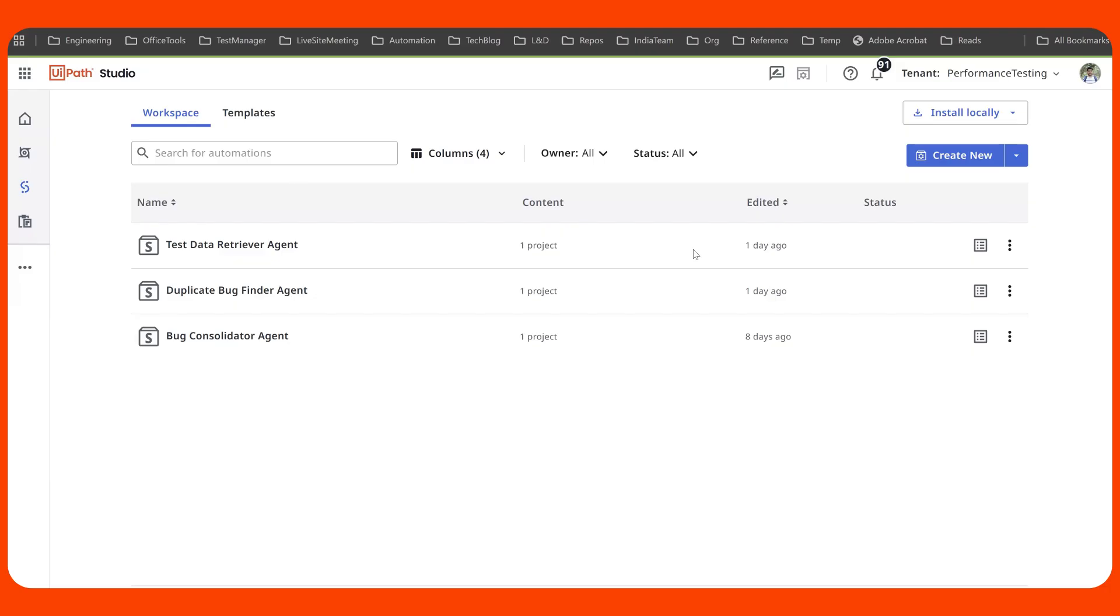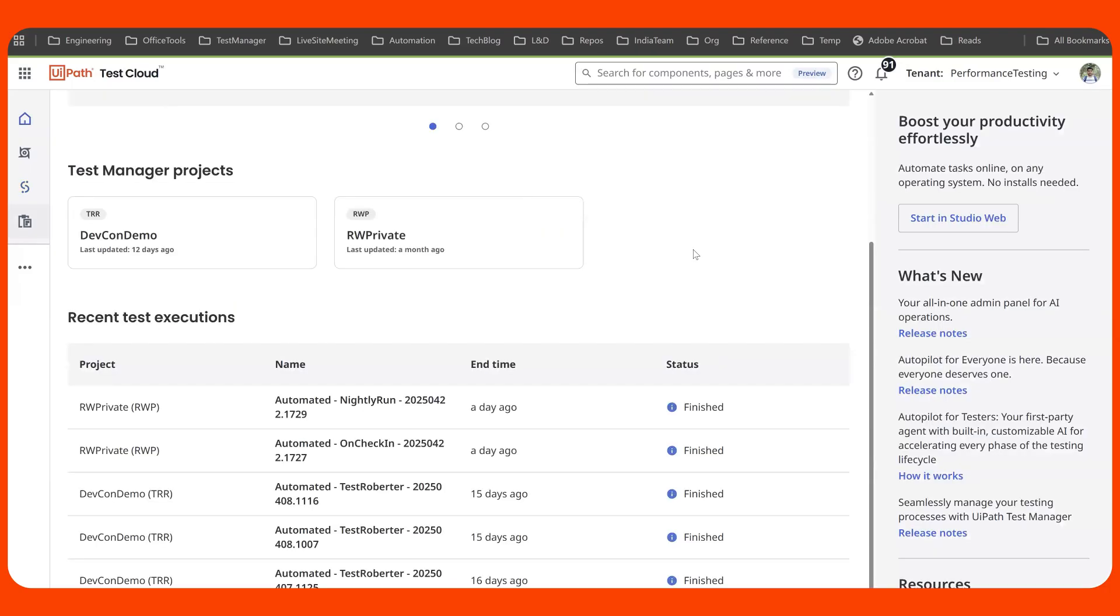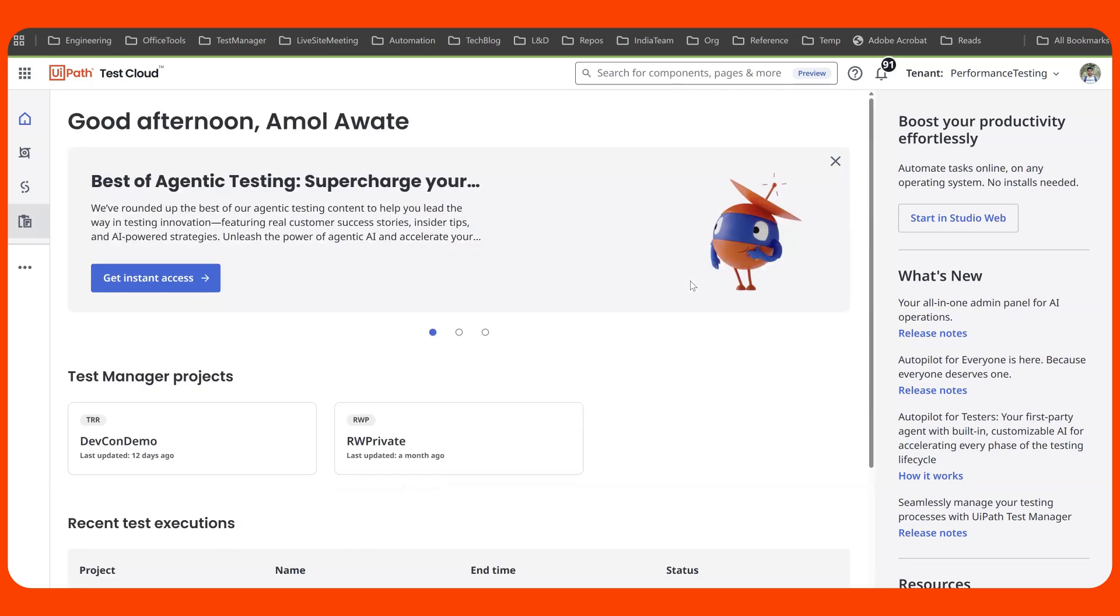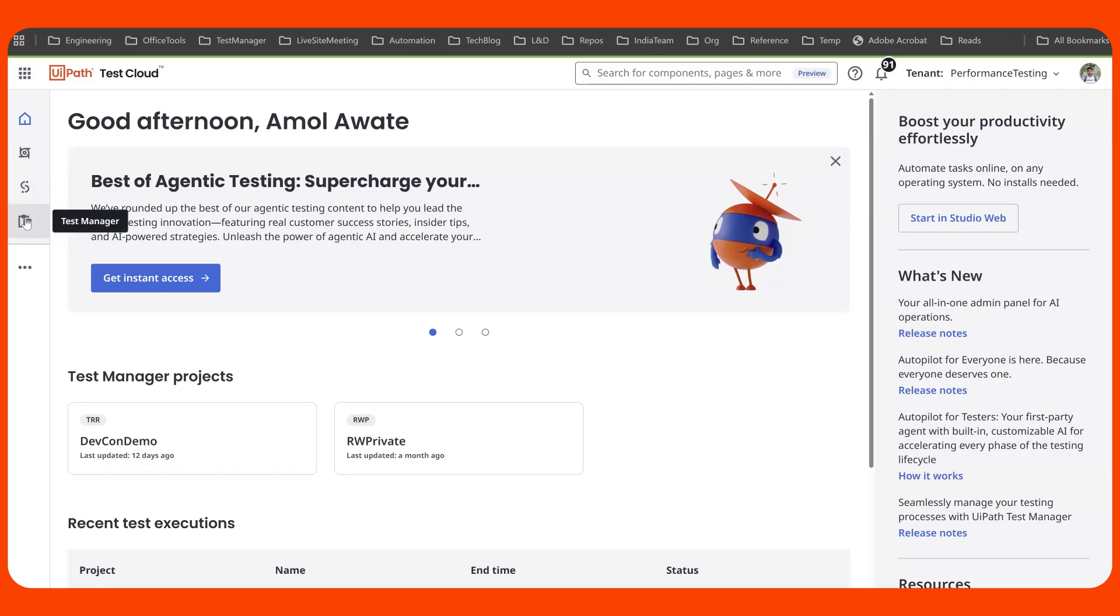Now what is UiPath Test Cloud? UiPath Test Cloud is an offering where the application tester feels at home without getting overwhelmed with any of the RPA concepts. Here you have got access to all the great products like Orchestrator, Studio, Test Manager, and of course, Agent Builder.